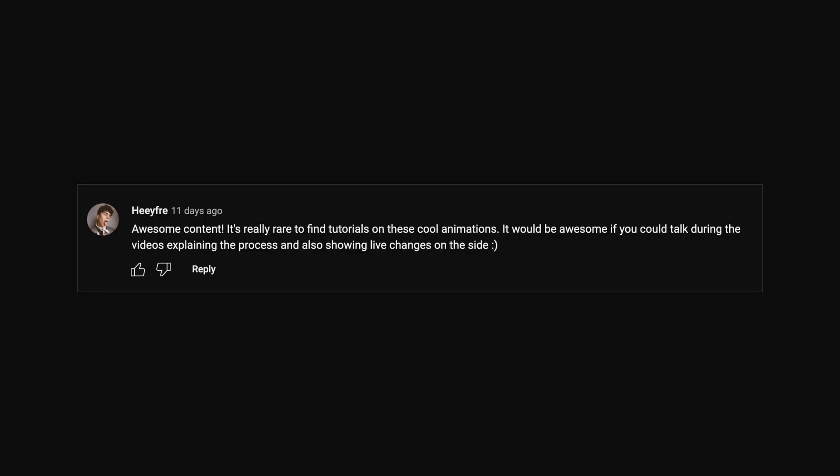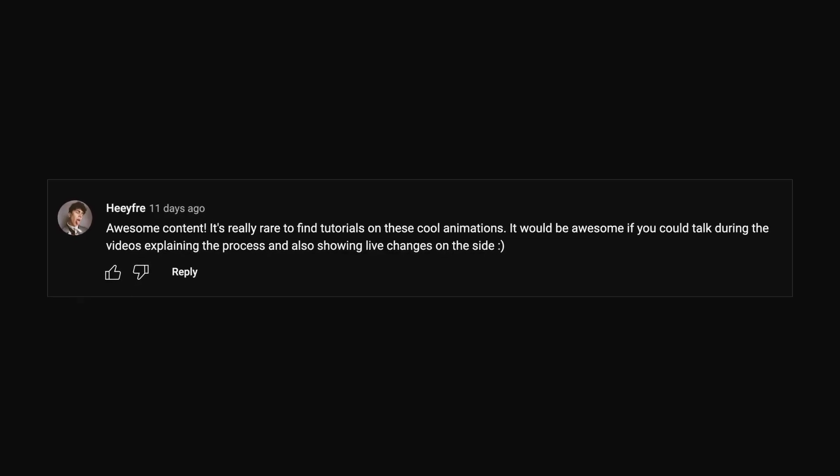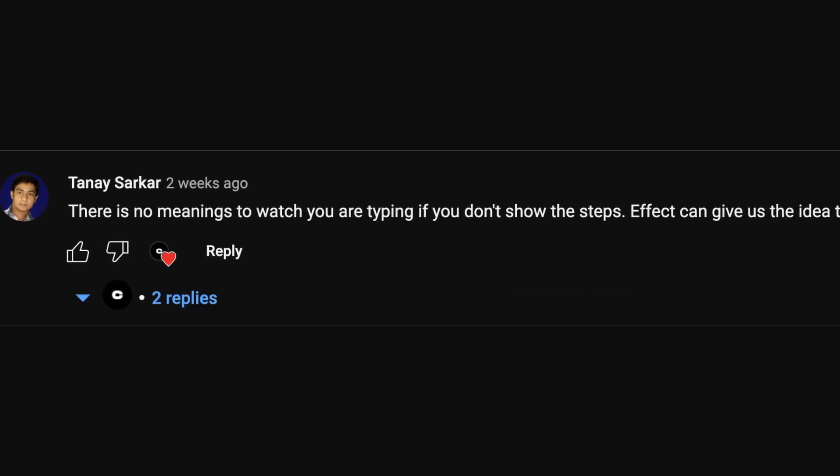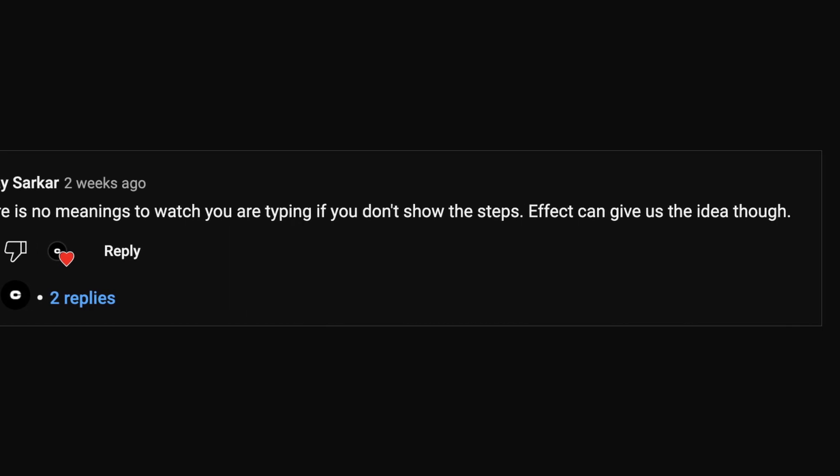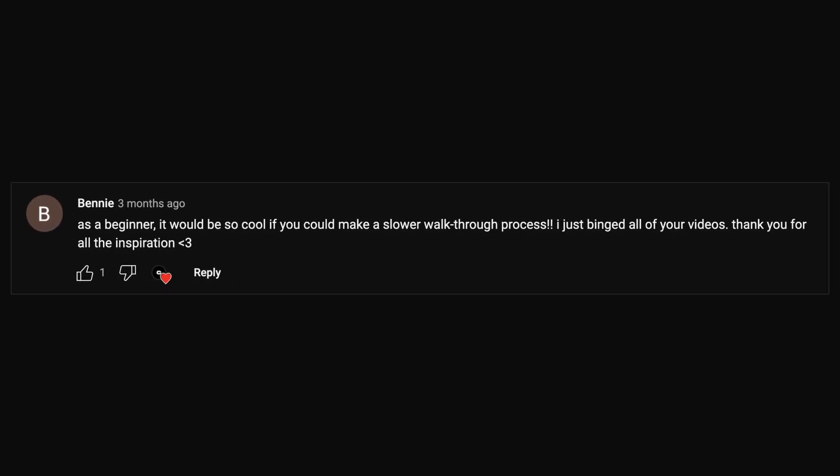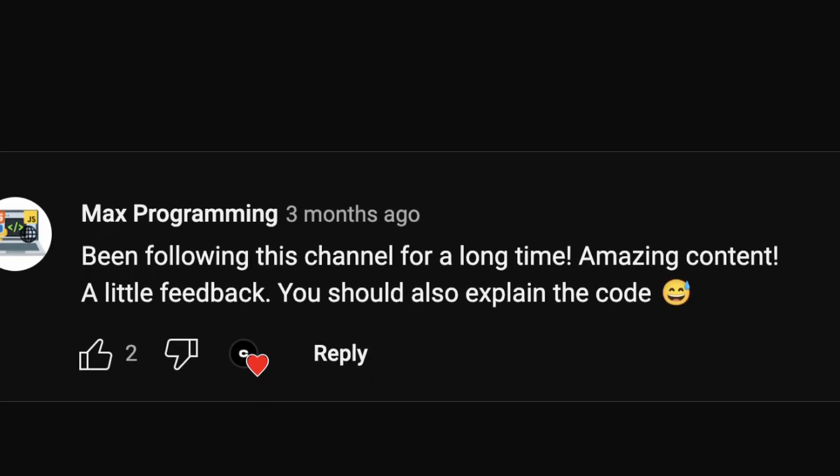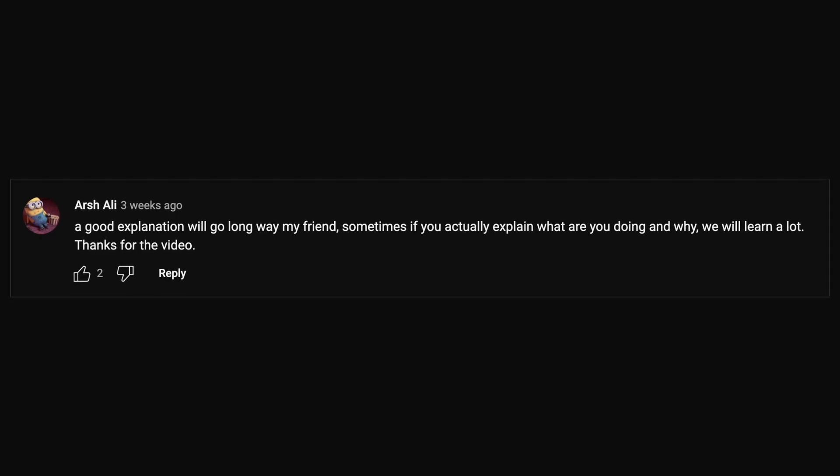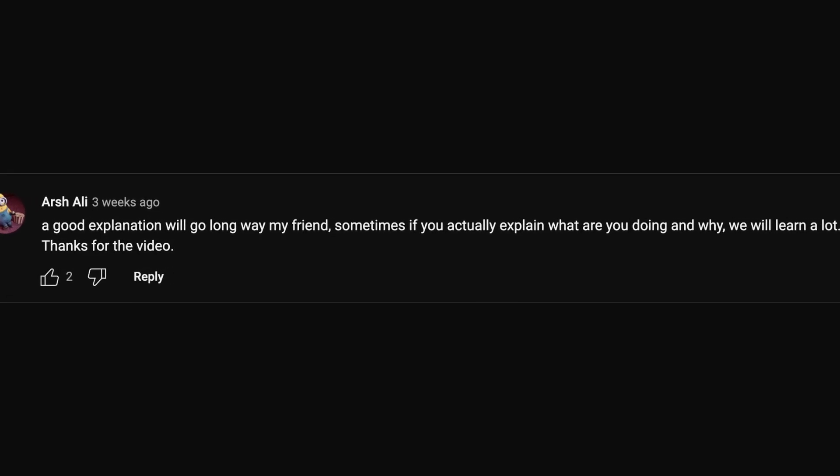Hey, what's up everyone? I've been receiving a ton of requests lately to explain my code instead of simply sharing screen recordings. I wanted to make sure I found a way to make it happen and keep things interesting for you.